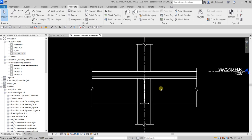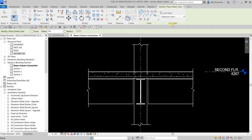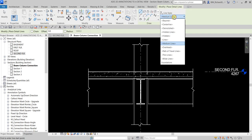The first thing I'm going to do is add hidden lines to this view. Since we're adding 2D elements, let's go to the Annotate tab. I'll select Detail Line, and from the Line Style I'll be using Hidden.